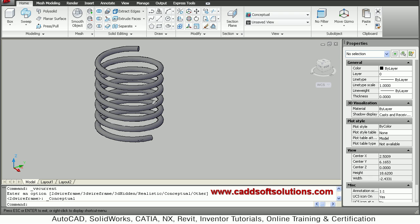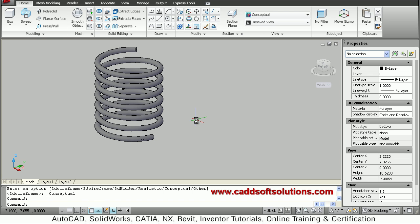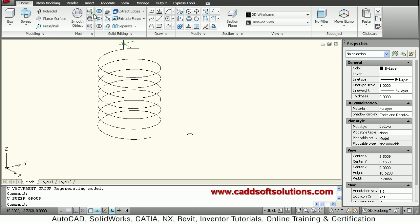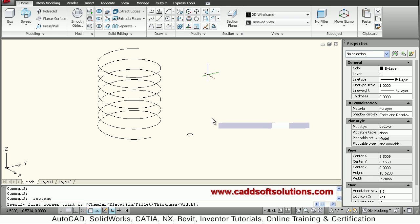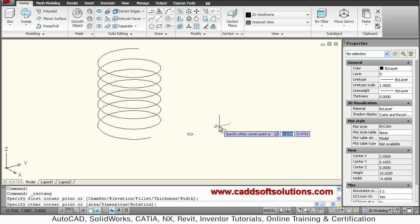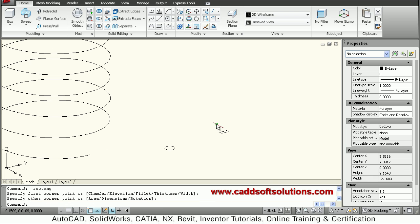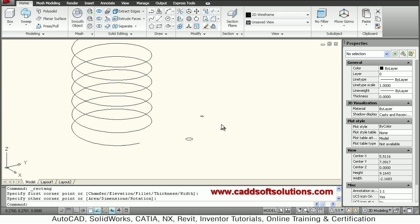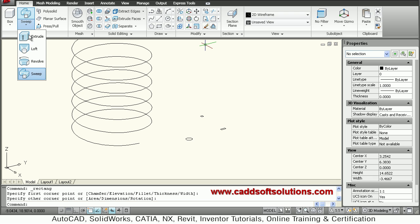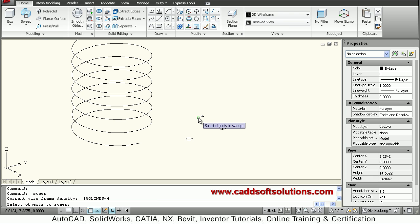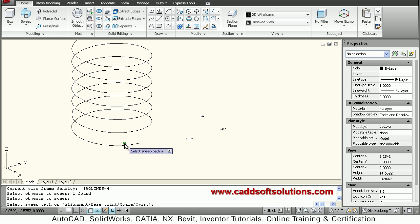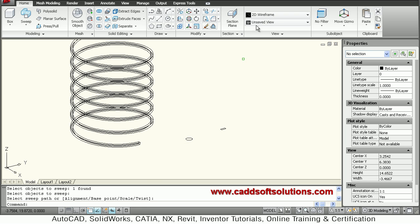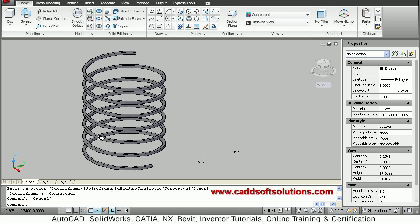In this way, using the sweep command, the spring has been created. If you want a square cross-section, you can create a square first using the rectangle command. Define the cross-section shape, then say sweep, select the cross-section, press Enter, then click on the sweep path. It will create a spring with a square cross-section. You can define any desired cross-section for the spring.